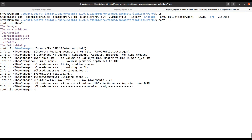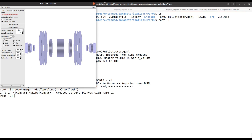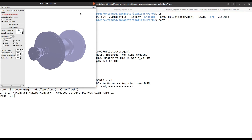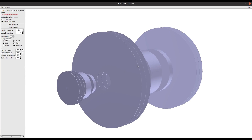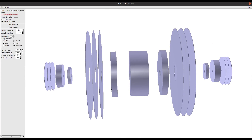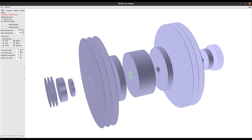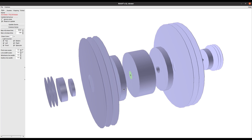Use gGeoManager GetTopVolume, press Tab to see the options, then call DrawOGL — that's the ROOT OpenGL viewer. Now you can see it has shown the geometry that is inside the GDML file. This is the geometry inside the GDML file, and this is how you can visualize the GDML file you wrote in Geant4 format.